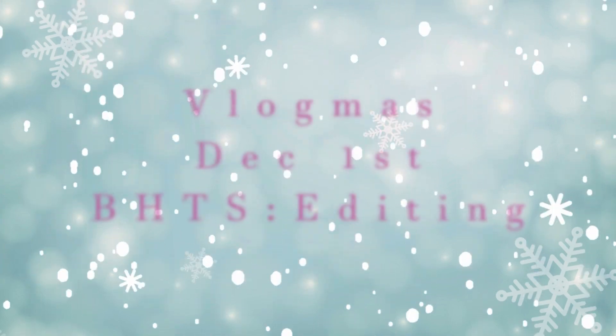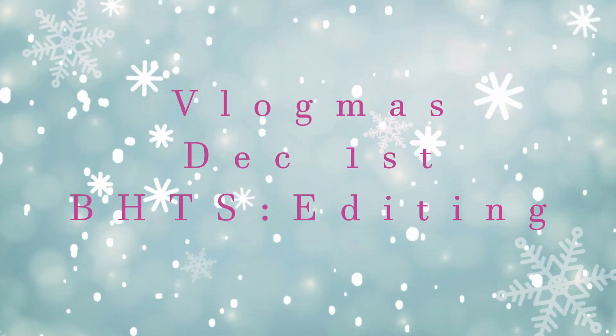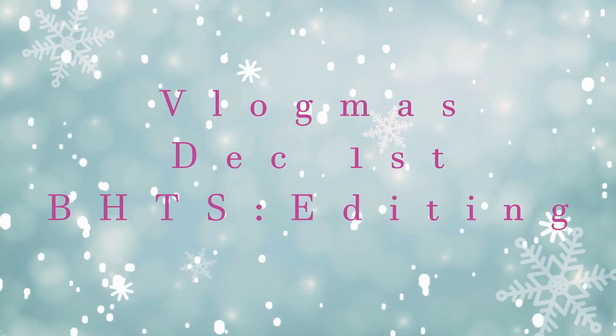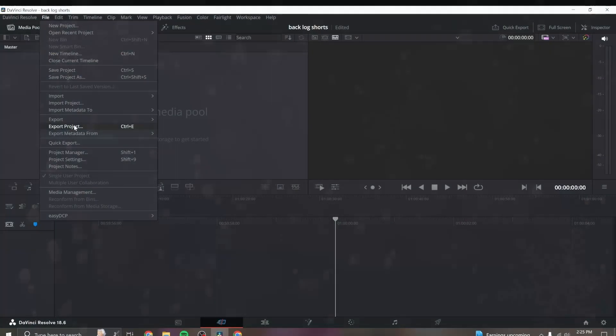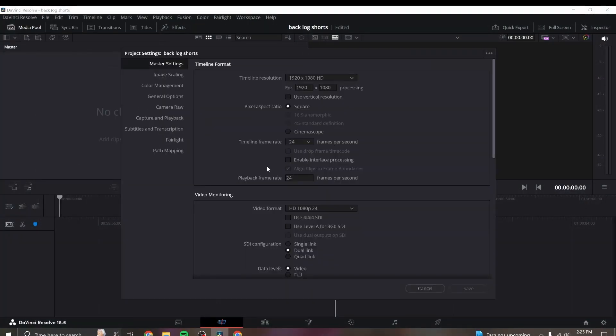Hey everyone! Welcome back to Navajo Tea Time Vlogmas 2023. This episode is for December 1st.